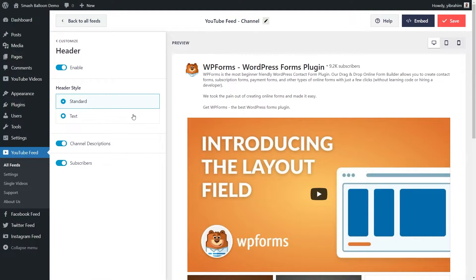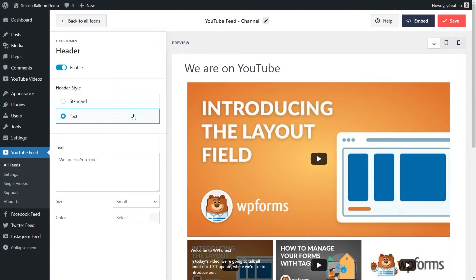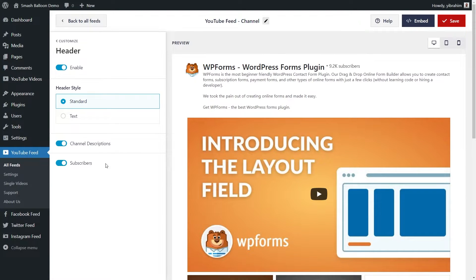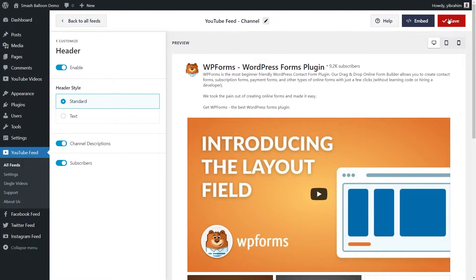Or you can even change it to a simple header like this. With each one, you also get further options to customize it below. And if you made any changes, make sure to go and hit save on the top right corner.